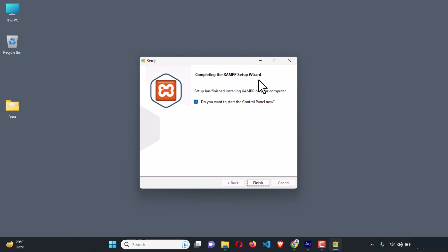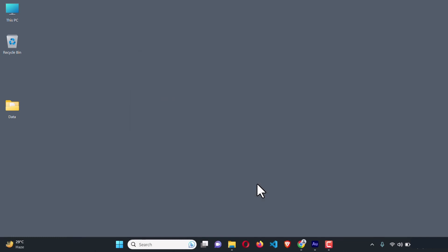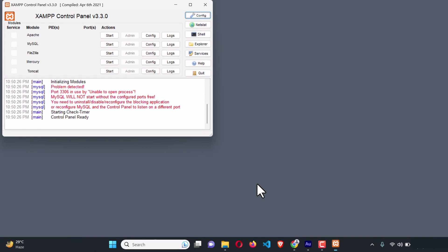Here you can see 'Completing the XAMPP Setup Wizard.' It asks: do you want to start the control panel now? If you want, leave it checked. Just leave it checked and click Finish, and it will automatically launch the XAMPP control panel.